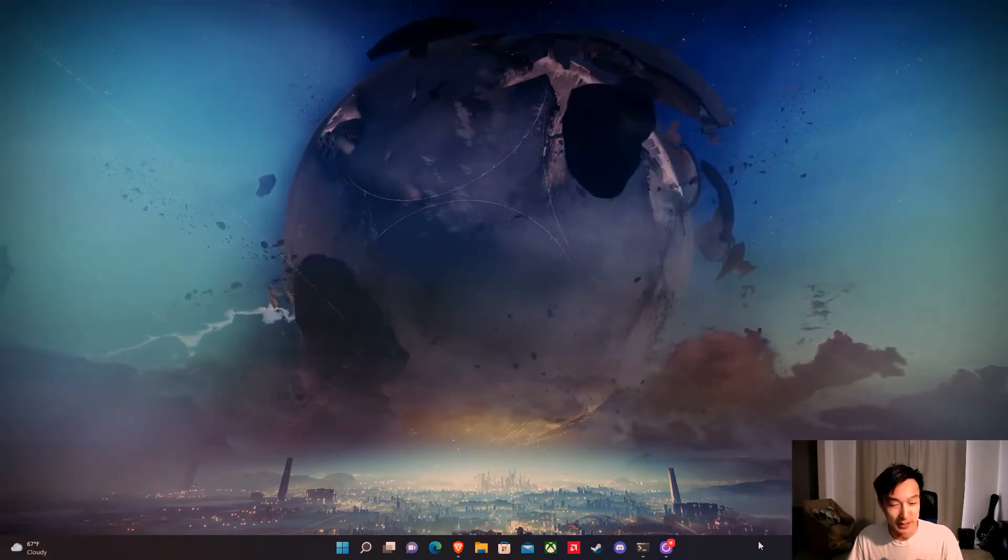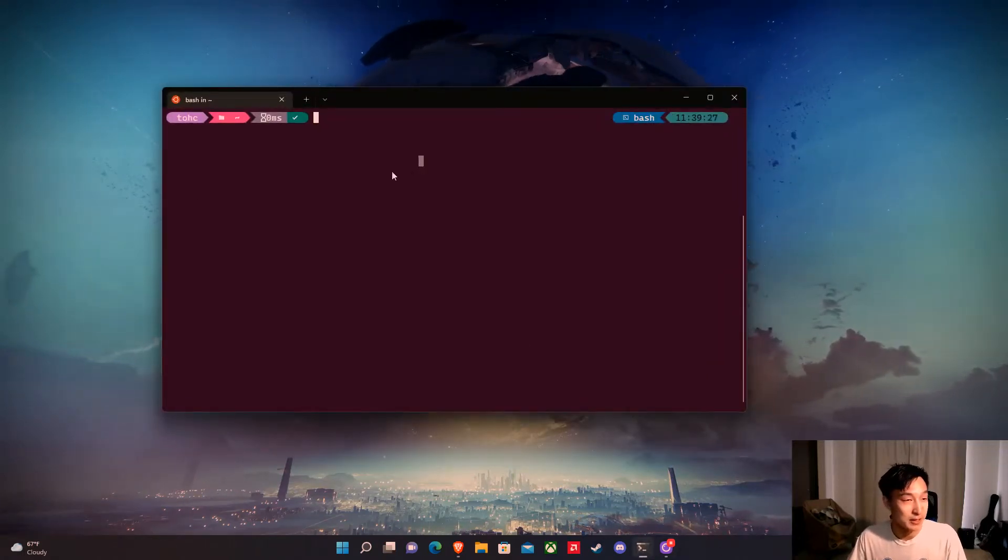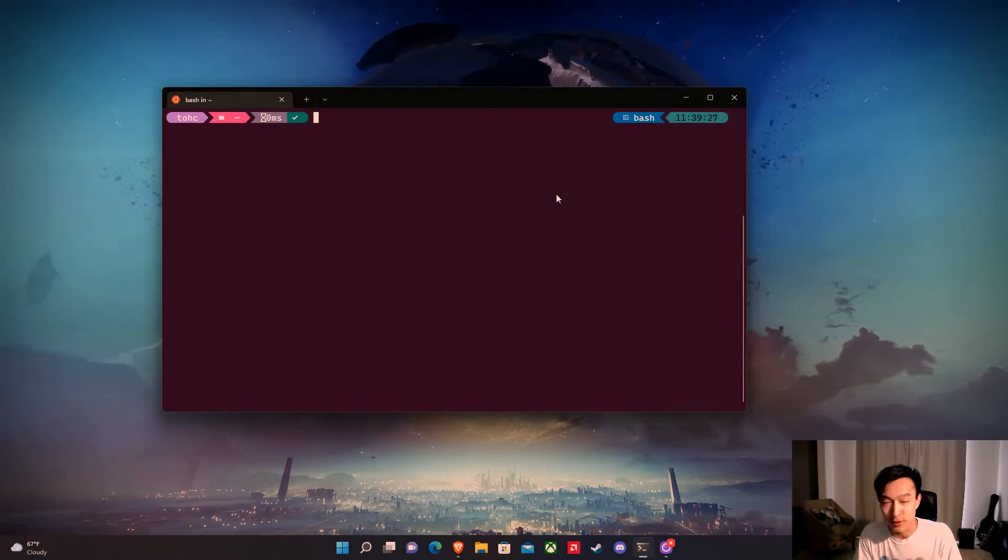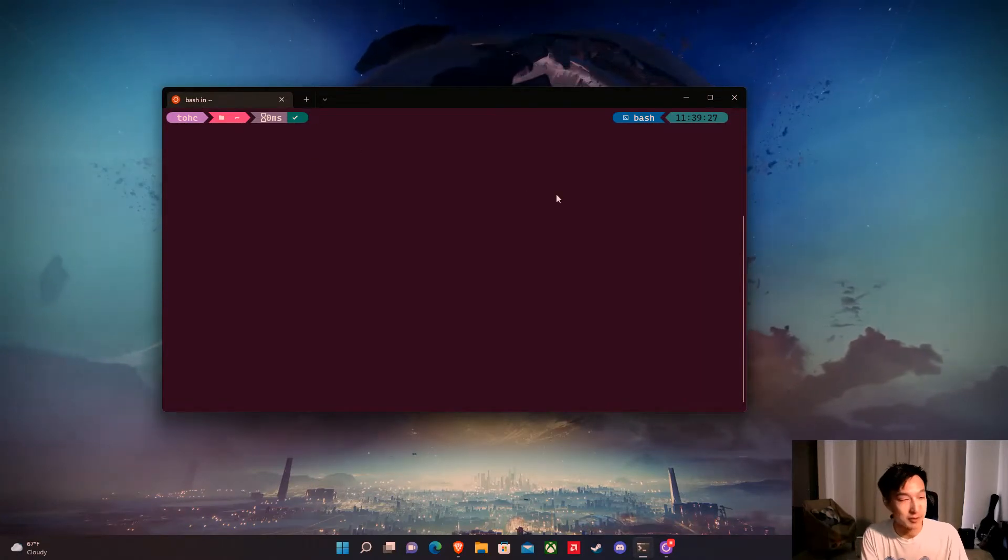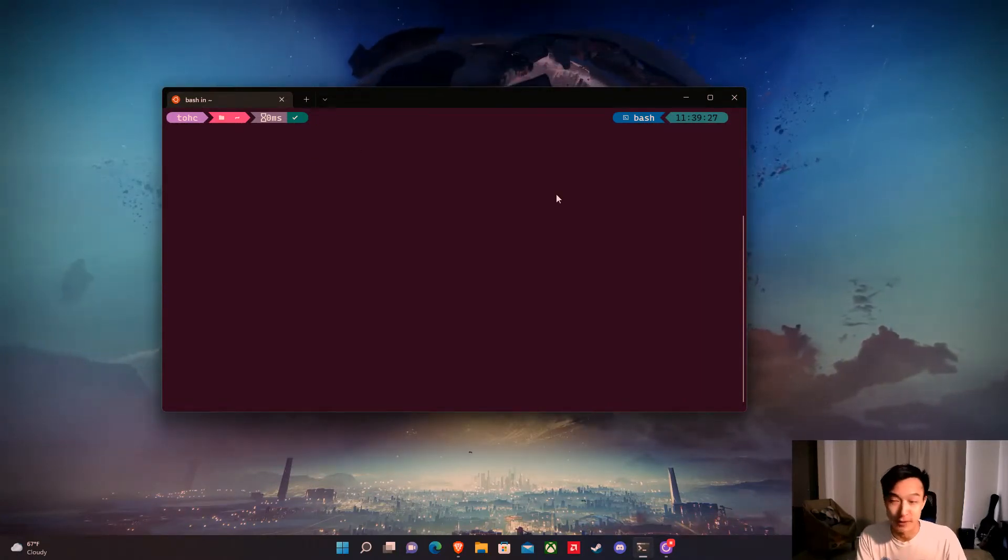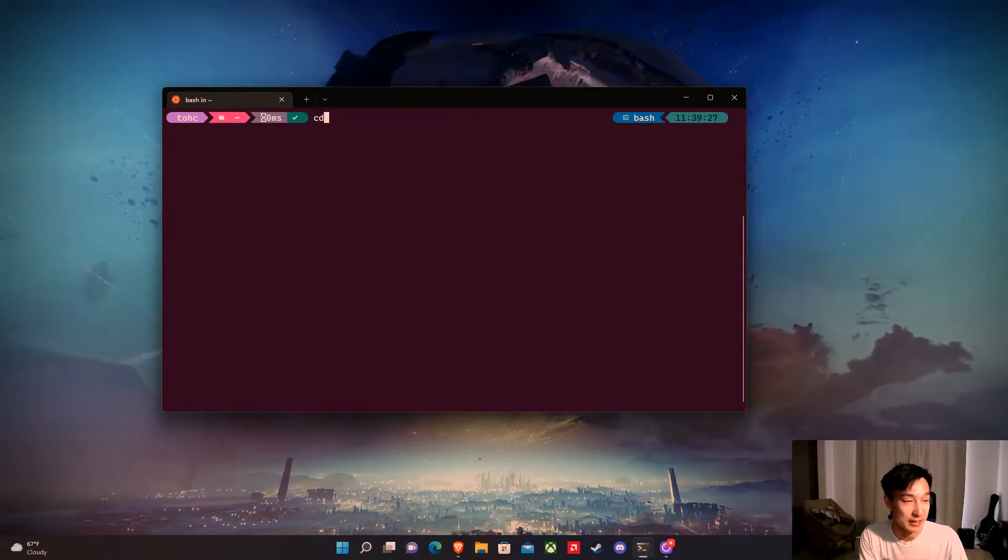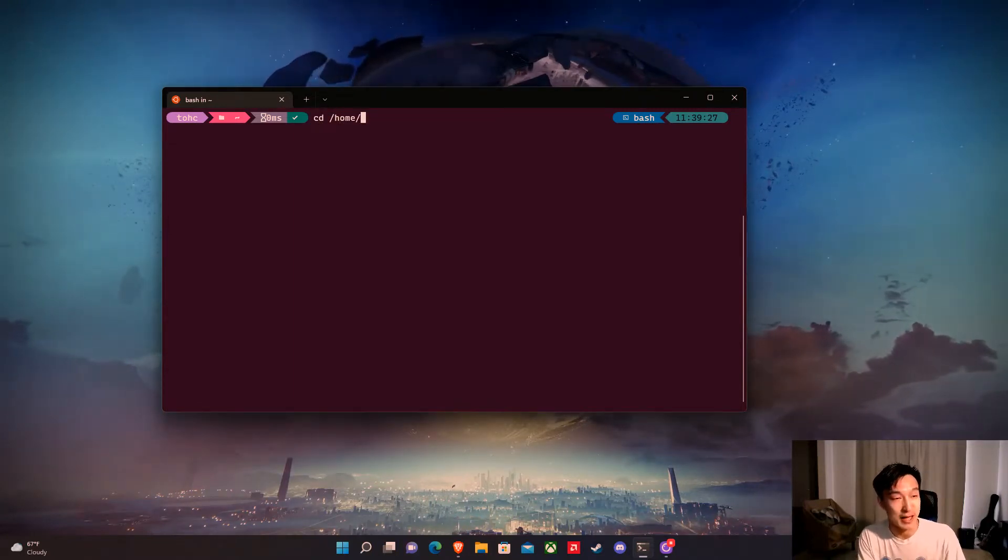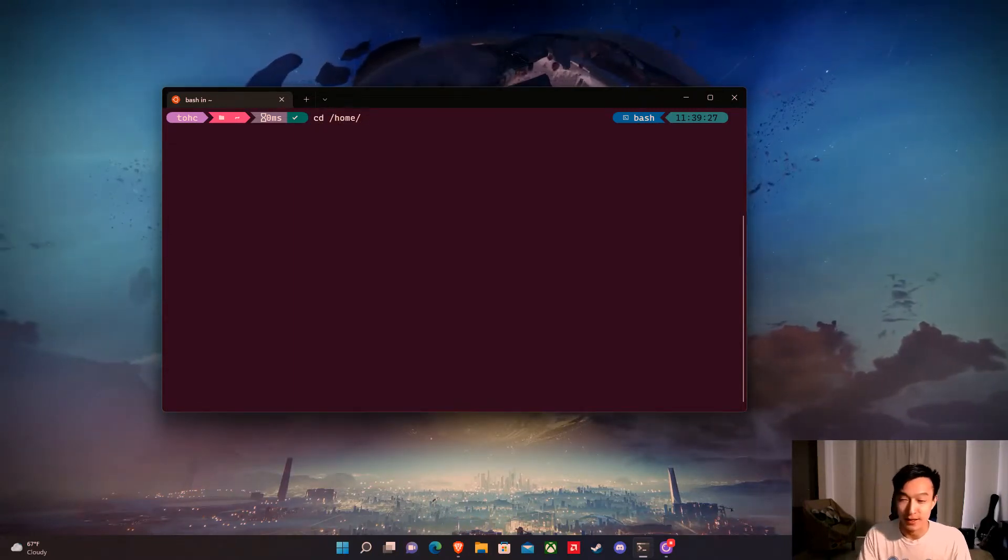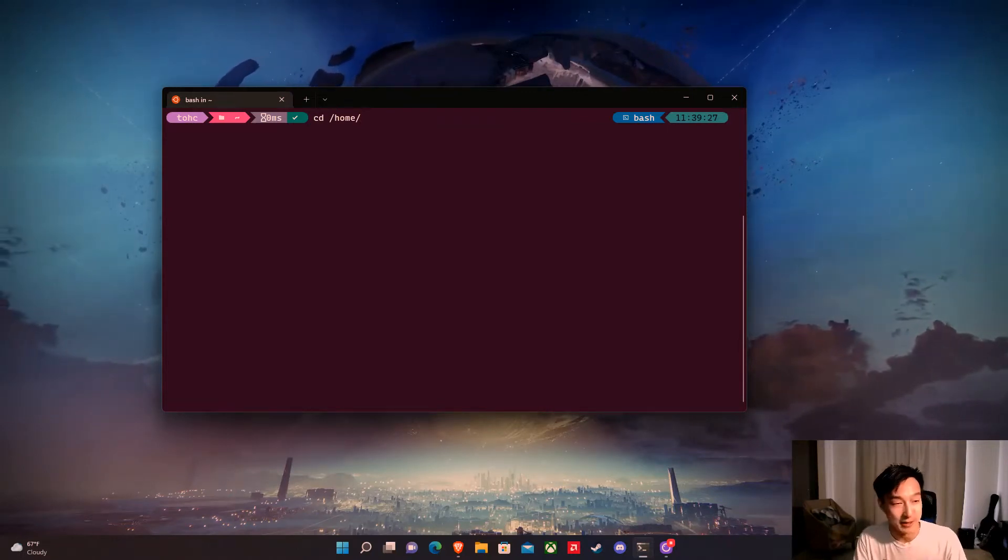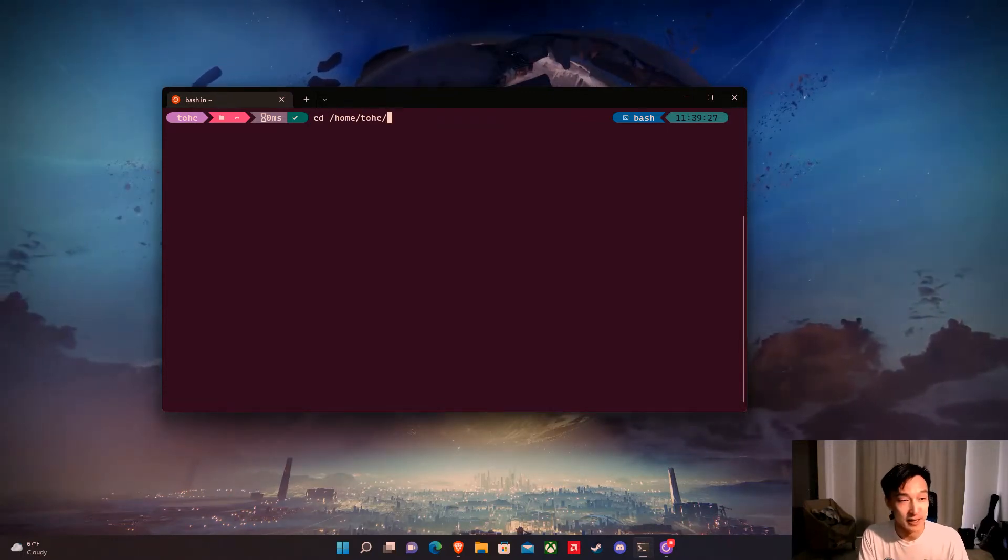So let's open up Ubuntu right now. I already have it open and a lot of times when people do things in Ubuntu and especially when they're moving through directories and stuff, they'll do something like cd and then slash h and then hit tab and that'll autocomplete the path and hit tab again and it'll autocomplete again.